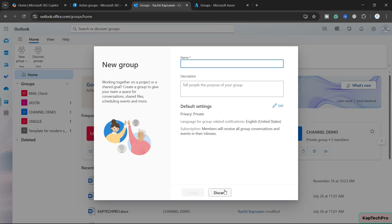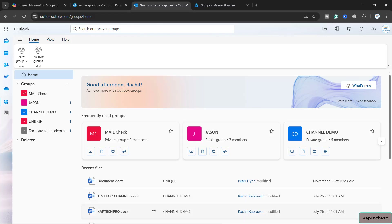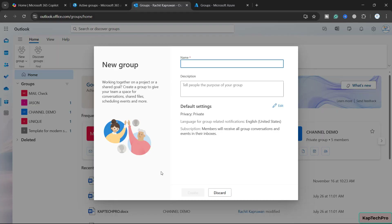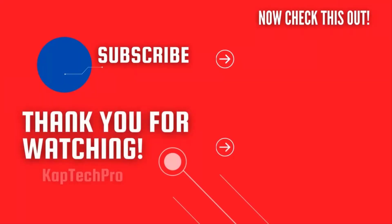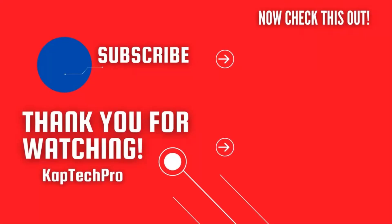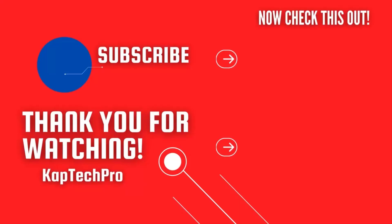That's how we can restrict users and manage who can create M365 groups in our tenant. That concludes our video demonstration. For more informative videos, check the other video links on screen, subscribe to my channel, and press the bell icon for upcoming videos. I'll see you in the next video.